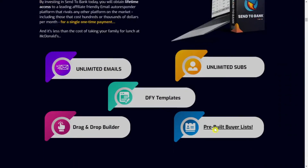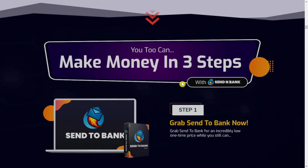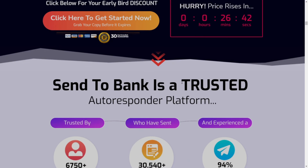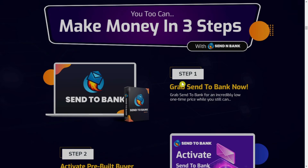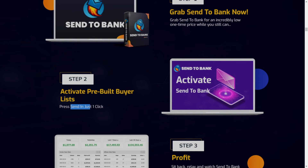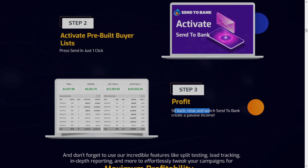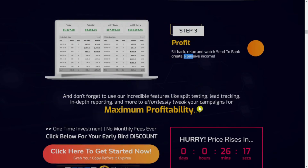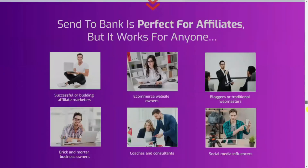As I said in a previous video, the money is in the list. I also showed how you can build 10,000 email followers from scratch just using Facebook. If you scroll down the sales page you will see the three steps to use Send to Bank: step one, grab Send to Bank now at an incredibly low one-time price; step two, activate the pre-built buyer list and press send in just one click; and step three, sit back, relax, and watch Send to Bank create passive income.